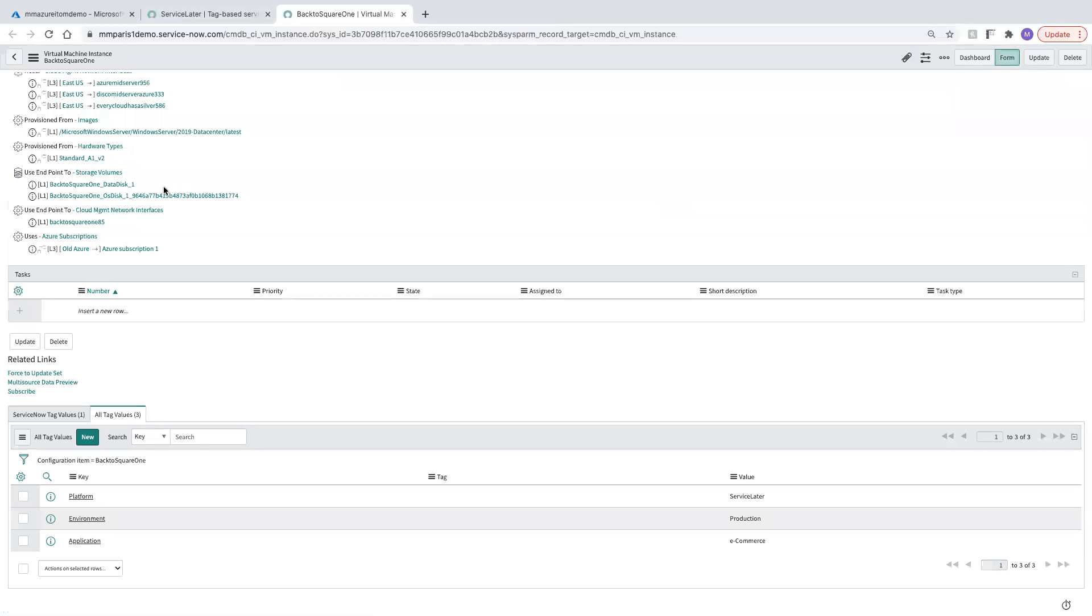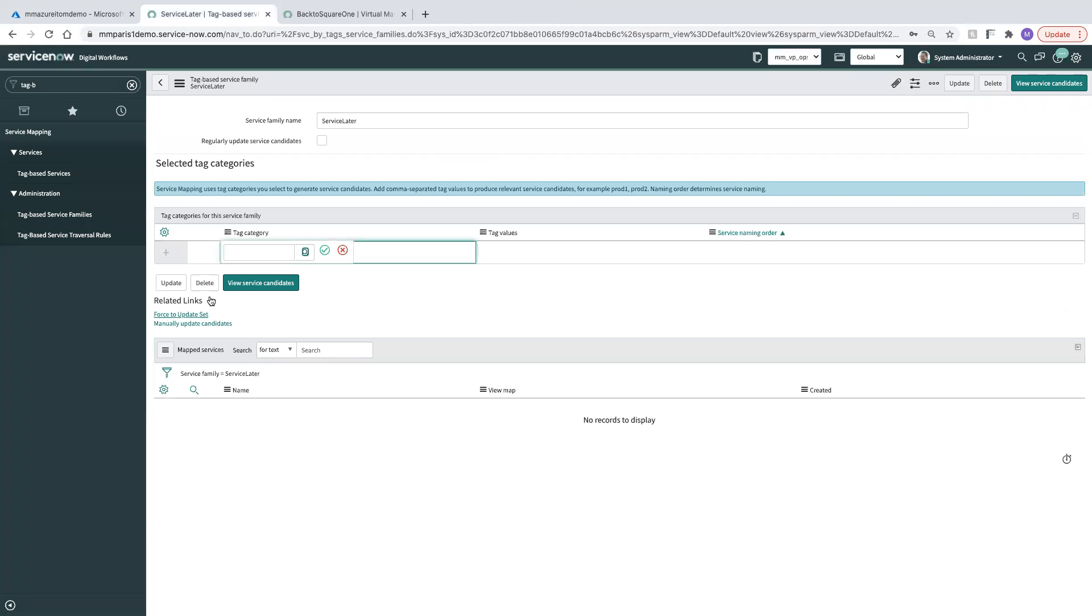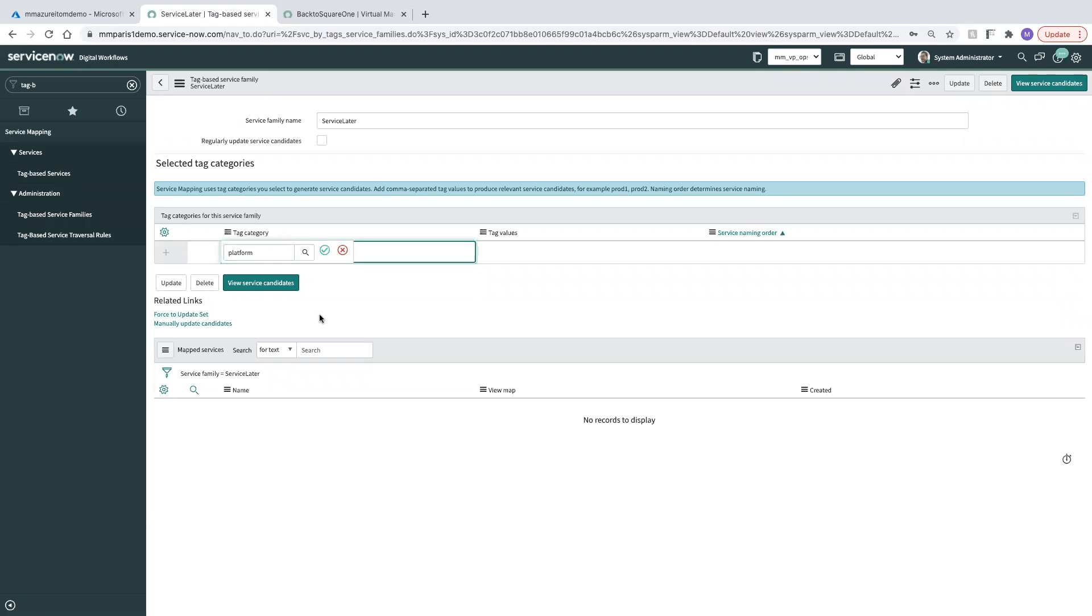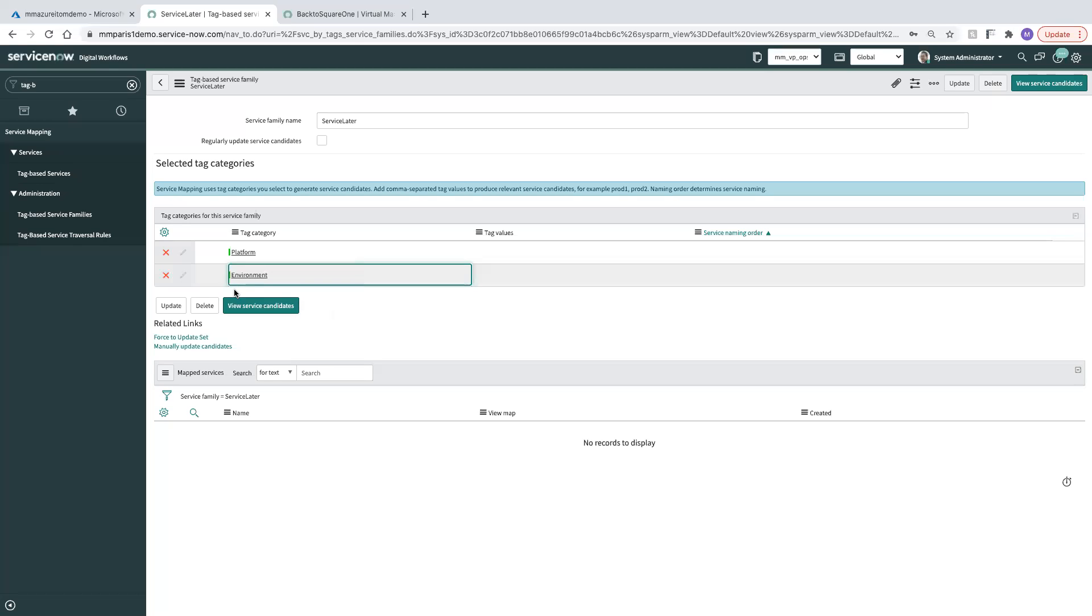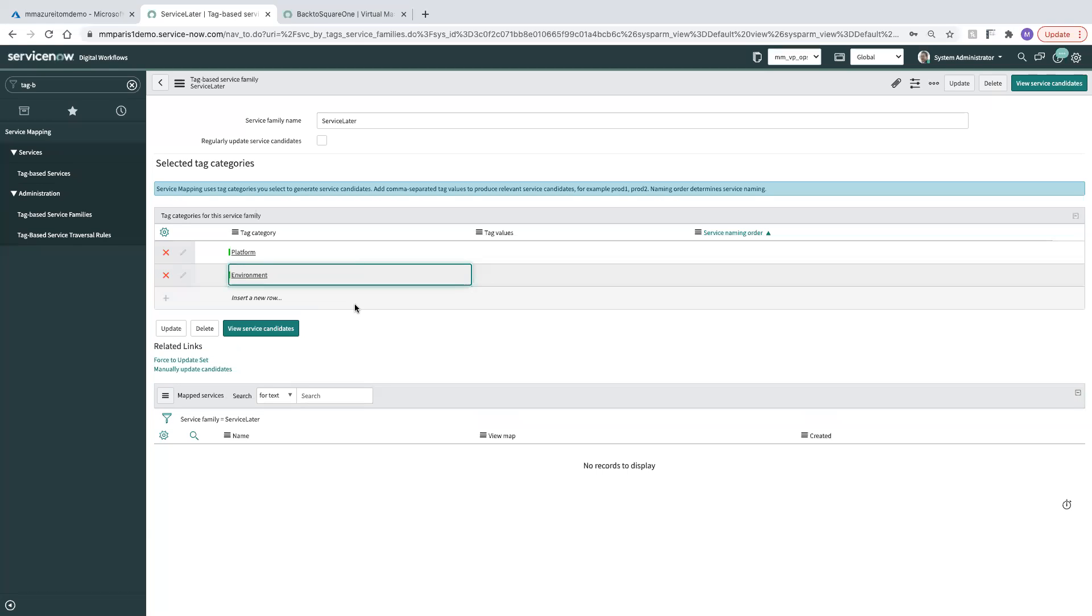Now we can back out of here. We can go back to our service family. Platform. And then I also want to add a couple of the existing ones that we just saw when we were looking at the list, environment, and there's also an application service one.